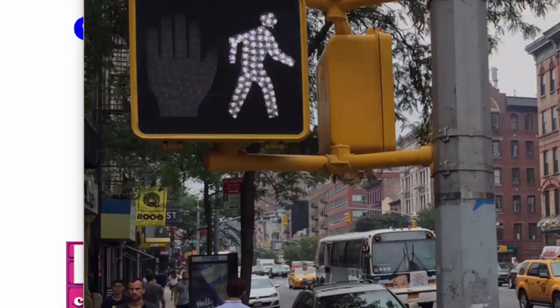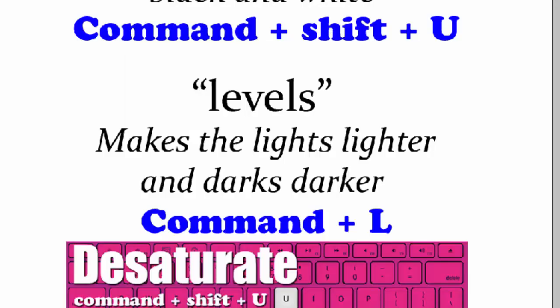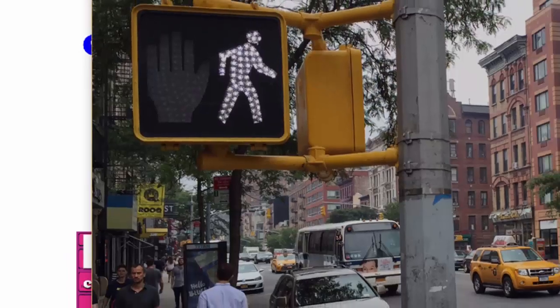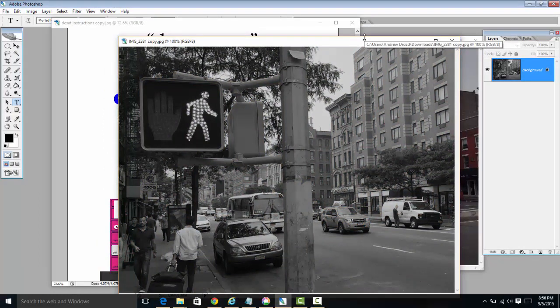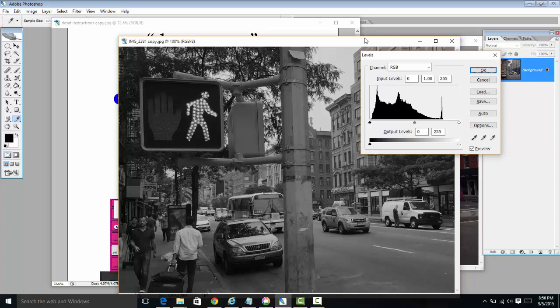Applying levels is going to make the lights lighter and the darks darker. To do that, we're going to press Command-L. So again, we're going to press Command-Shift-U to make the image black and white. You're going to use a photo from class, from school, from our website. And after we desaturate it, we're going to apply levels.